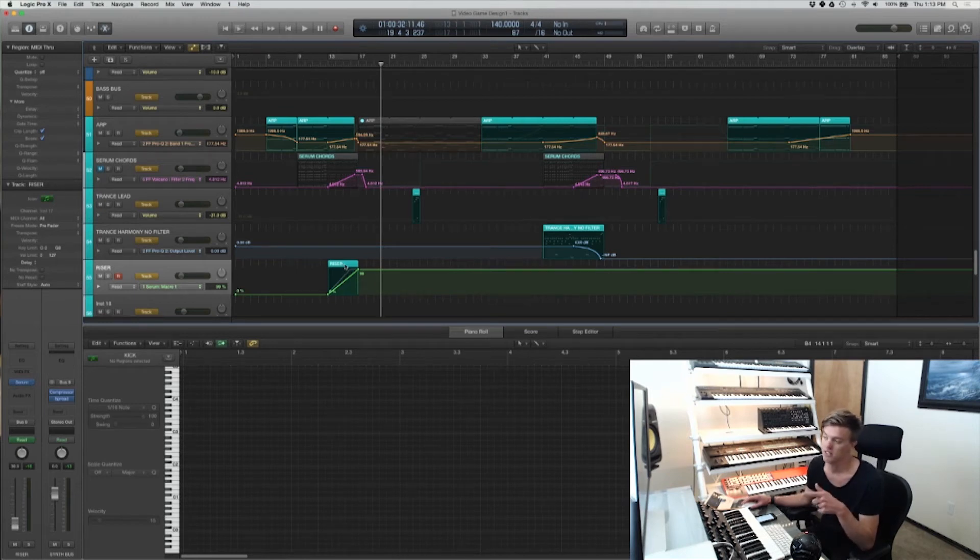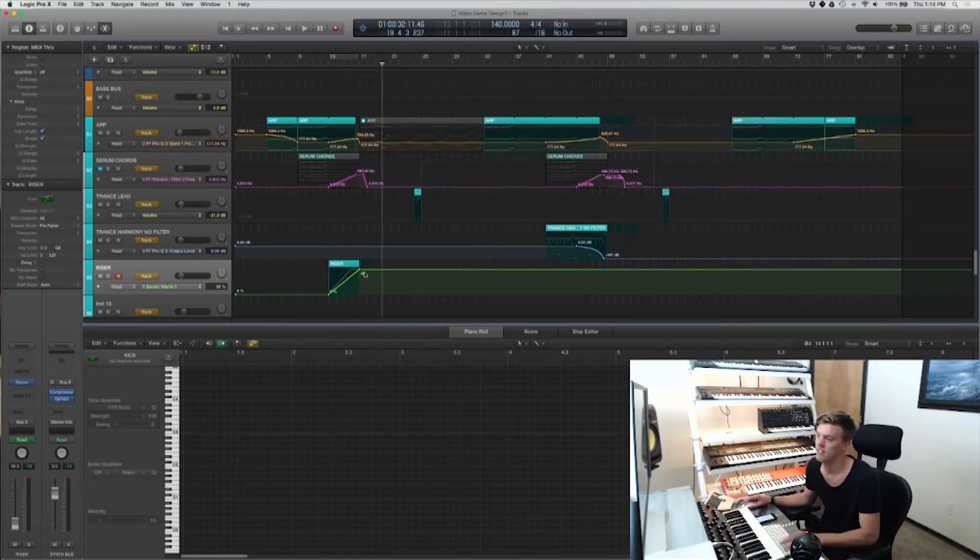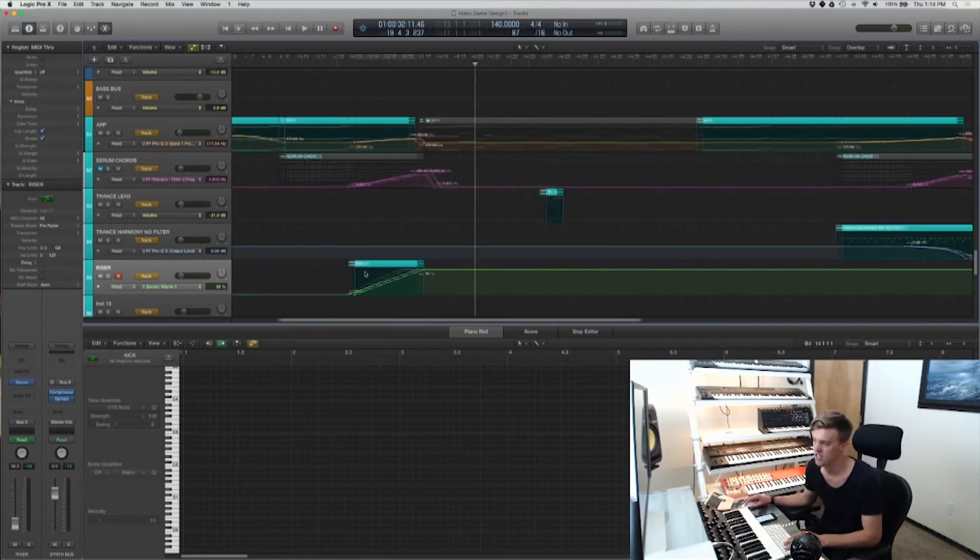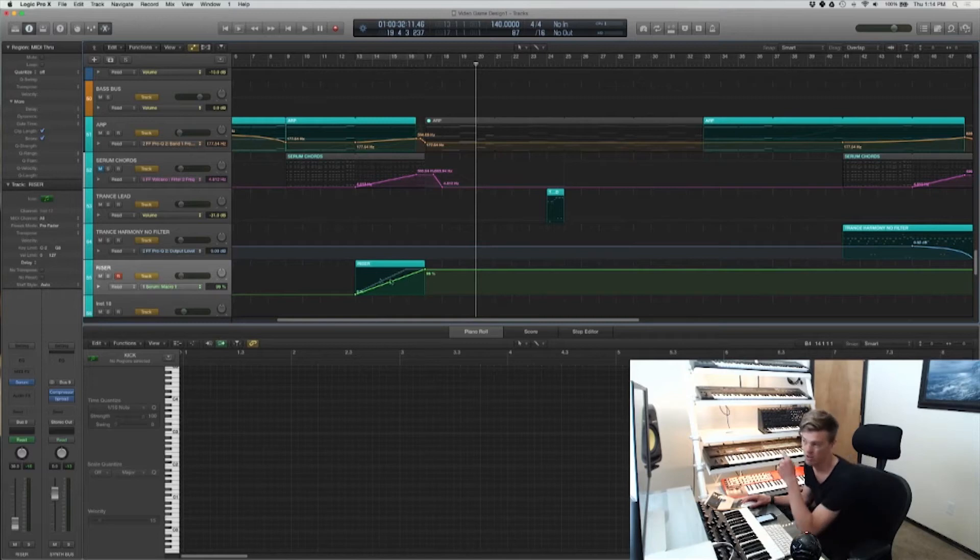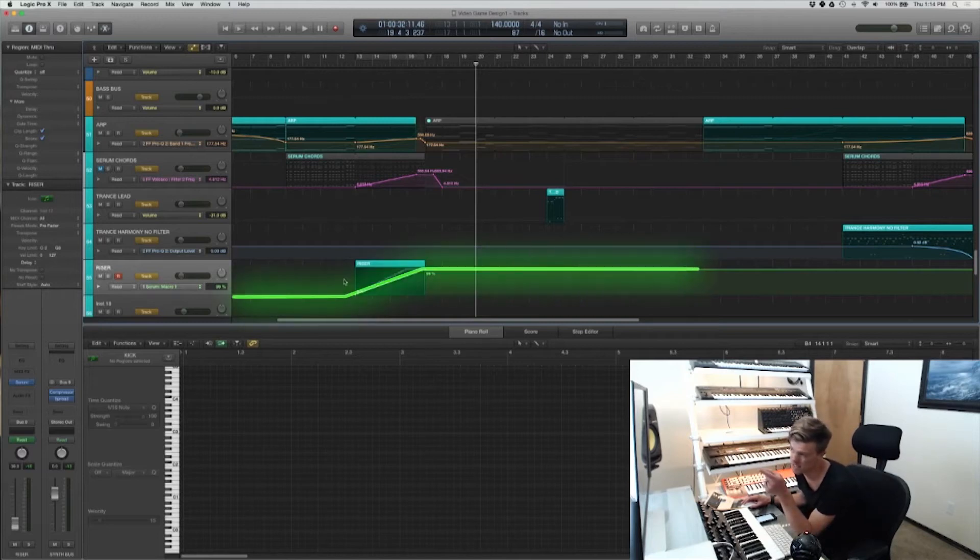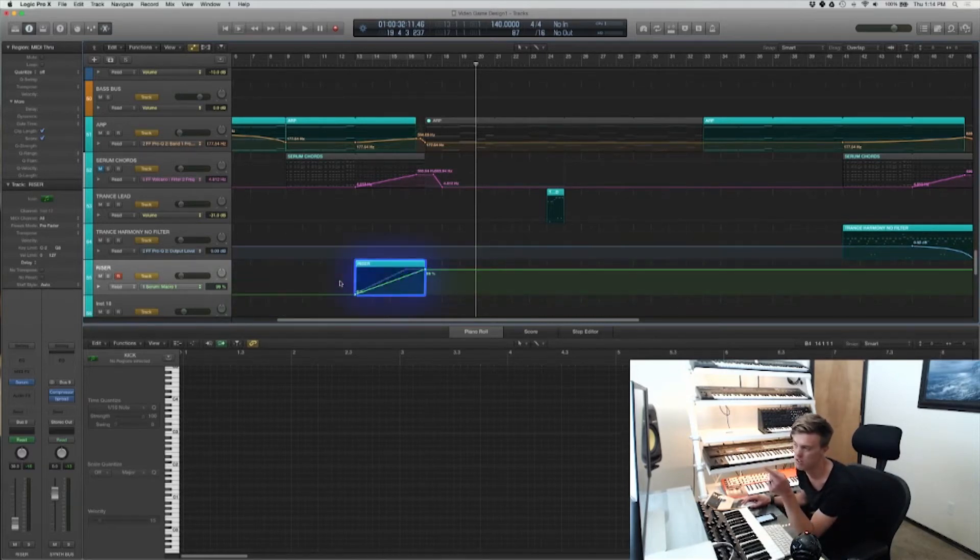This is going to be a very quick tutorial on how you can take Logic Pro X automation and move it into the region.